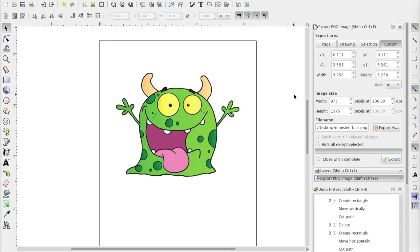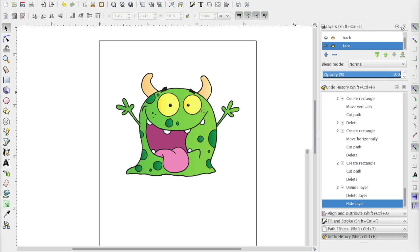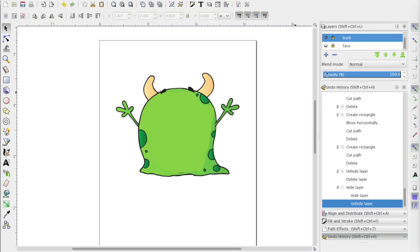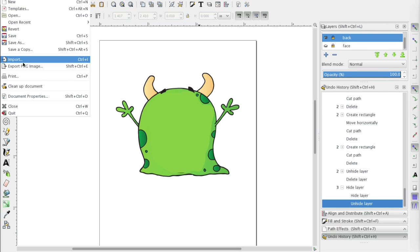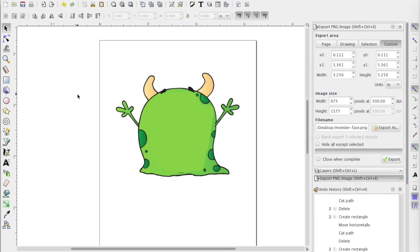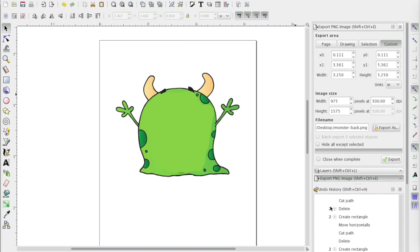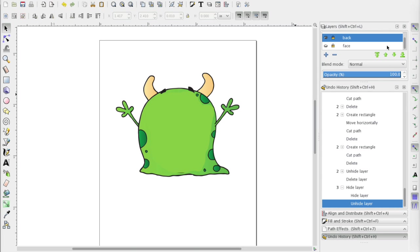So now we need to export our back. So we'll go ahead and close that. We will hide our face and open up the back here and again, go to file export PNG image. Again, our settings should be fine, but we do want to change this export as to be monster back. And go ahead and hit save there and hit export. So now it's written out the back. We can close this out.